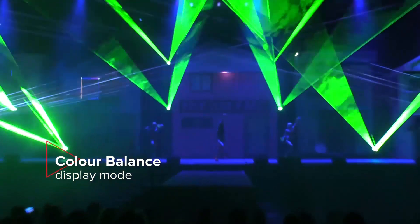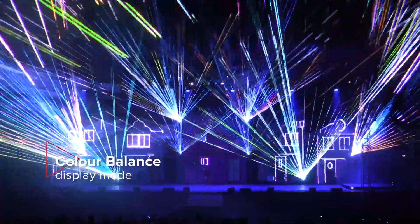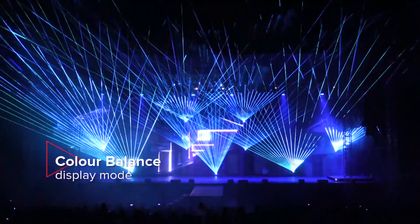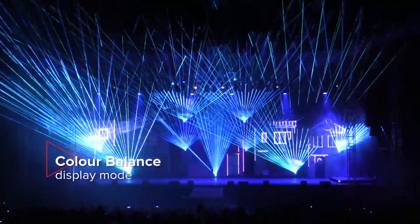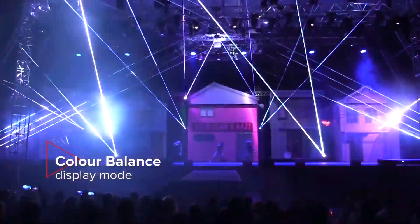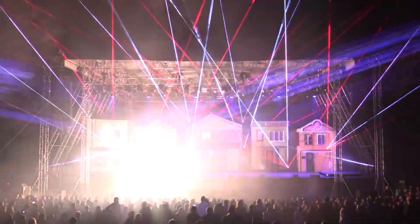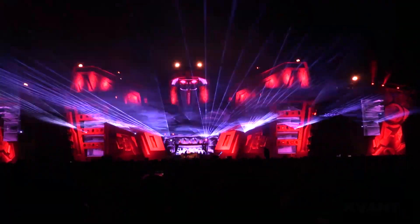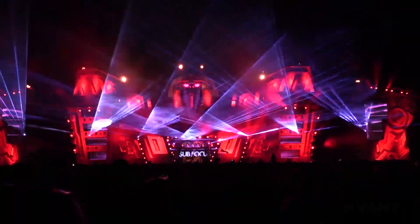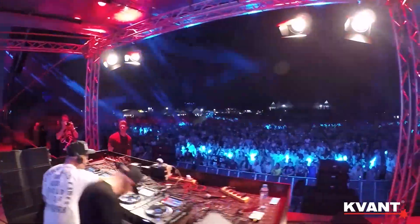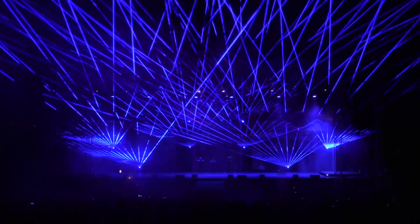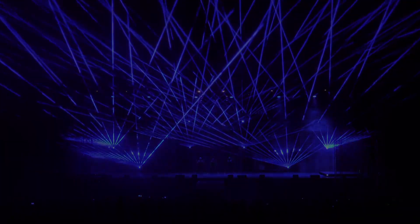As lighting professionals, we all know the importance of ensuring colors are evenly matched across all fixtures in a given setup. And with lasers, the importance of color correction is even more apparent due to the vividness of this light source.